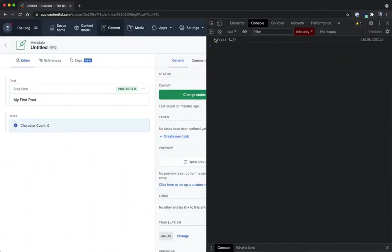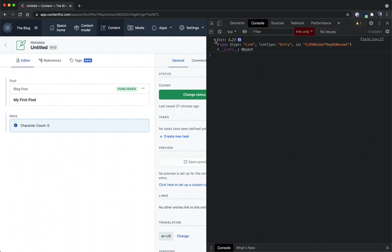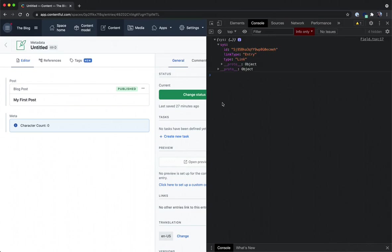In our console we can see here that the reference post is an object which has the typical Contentful sys field which has the ID of the post we're looking for. Again this ID corresponds to this blog post's my first post blog post.